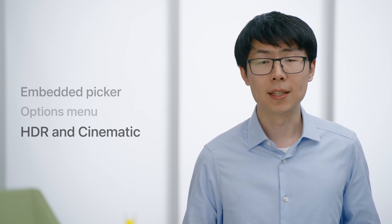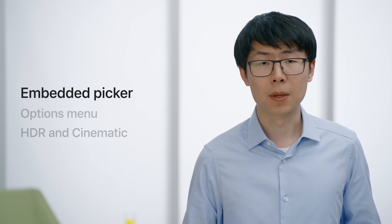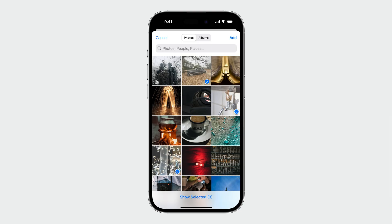But before we dive in, let's quickly recap the picker's access model. This is the picker you saw a moment ago. Even though it looks like it's running in your app, it's really running in a separate process rendered on top of your app.